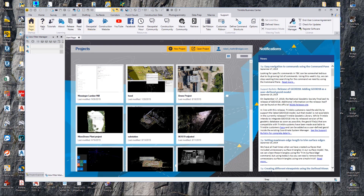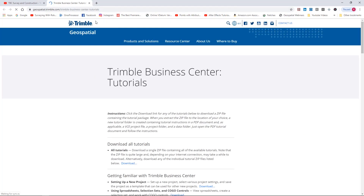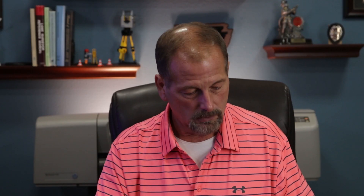In Business Center there's a Tutorials section. You can download all tutorials - what they are is a bundle: a PDF, the job file, and the Business Center project with everything you need. It has all the data from the TBC side and a PDF that walks you through the whole process. This is probably worth its weight in gold right here.